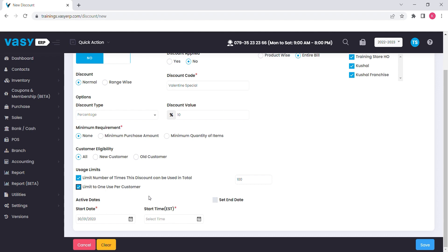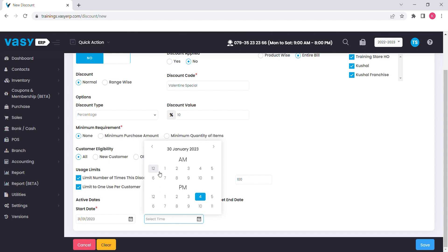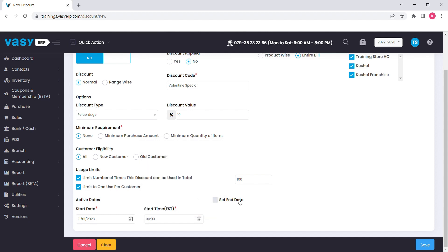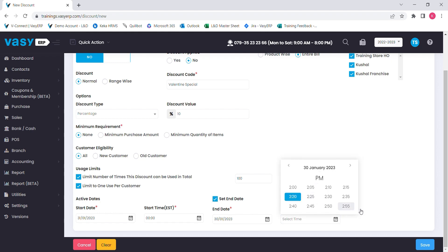After mentioning all of the details, specify the starting date and the time of the discount. If you wish to run it for the limited time period, you can configure the end dates as well. Click on the save button to create a discount.